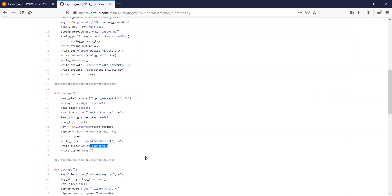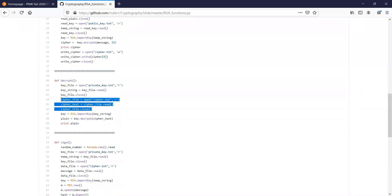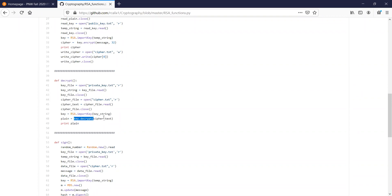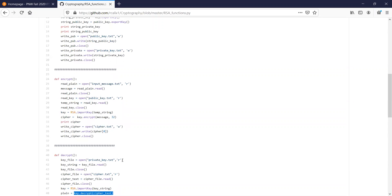On the other end, your friend grabs the decrypt function. They need the appropriate key given that they're receiving the message. You read the key, store it in key string, also read the cipher. You take the string key and import it into the RSA object to create the key object. Then you apply key.decrypt to the cipher text and it prints out the plain text message. That achieves confidentiality.